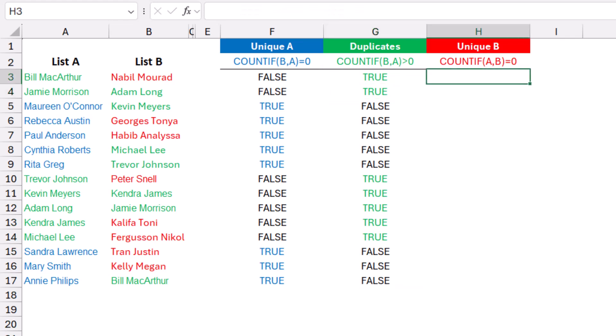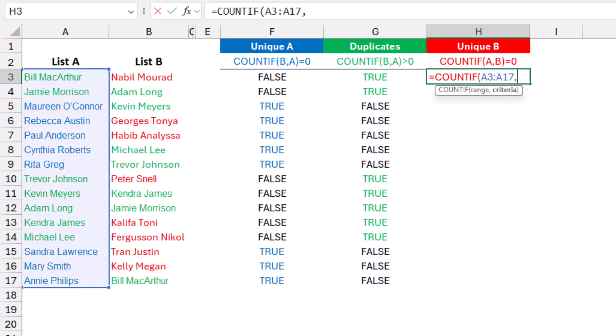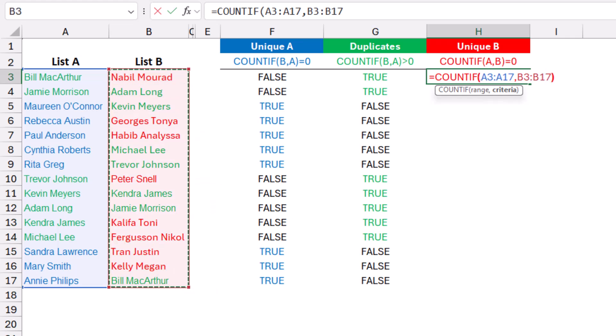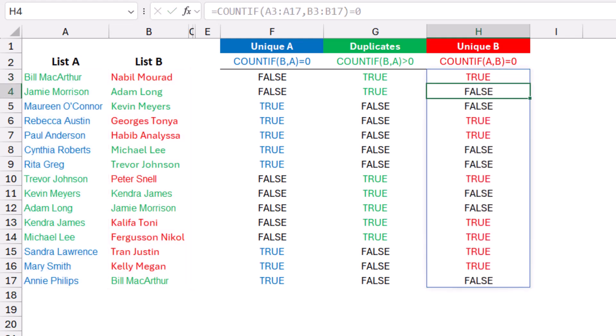Finally, I want to extract the names unique to list B. Same exact concept — COUNTIF. Because I want the names unique to list B, I start by selecting list A, then I select the names in list B, close the bracket, and say if they are equal to 0. When I hit enter, I get true only for the names that are unique to list B. Let's create an association: whenever I'm looking for unique items, I use equal 0; whenever I'm looking for duplicates, I use greater than 0. If I want unique in list A, my selection starts with B followed by A. If I want unique in list B, I select list A followed by B.